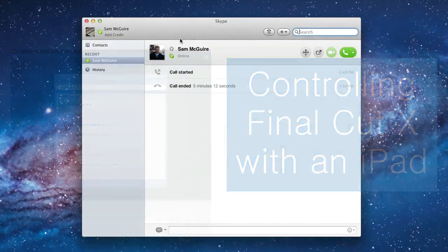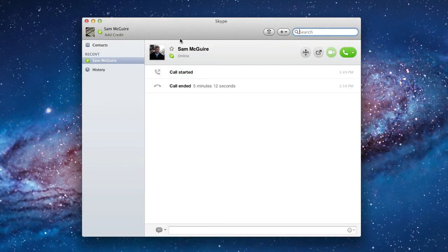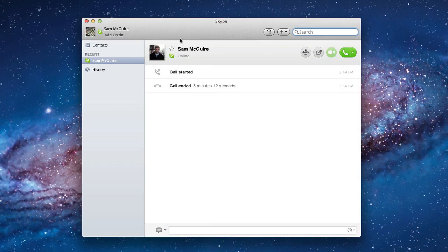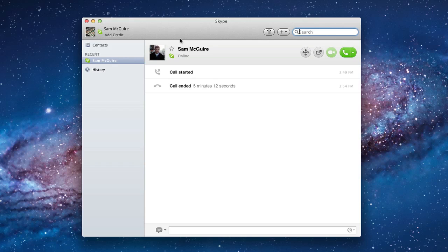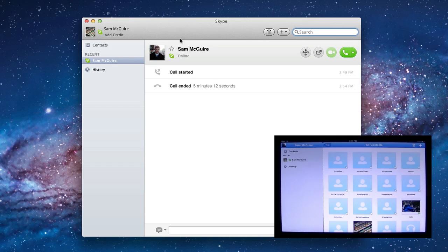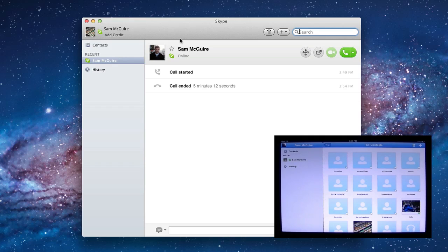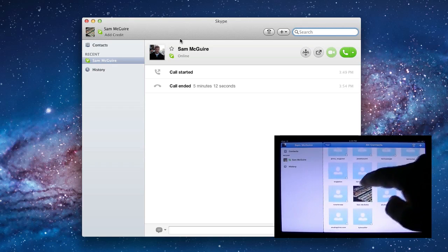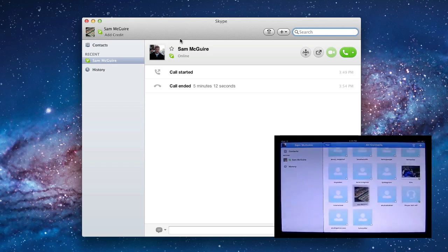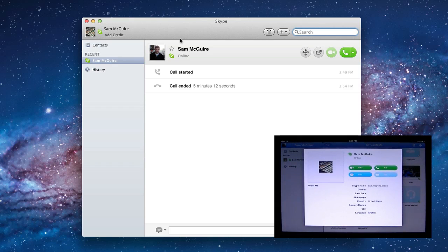First things first, you need to create two different Skype accounts. We're going to be Skyping to each other from our iPad and from the computer we want to connect to. Once you have that done and installed, actually inside iOS we have a Skype app. So you'll install that there. And on your computer, you'll install the actual downloadable Skype application. I've got two different accounts. One of them is my normal account and the second one is called Sam McGuire Studio. So that's what we're going to be connecting with on the iPad.